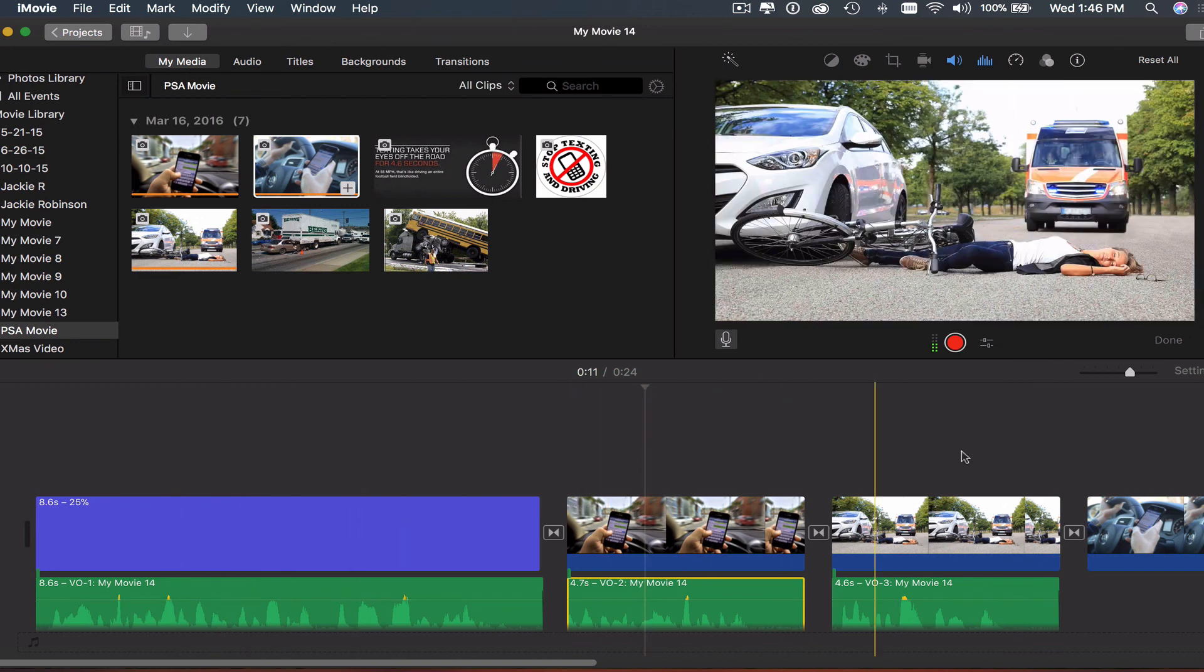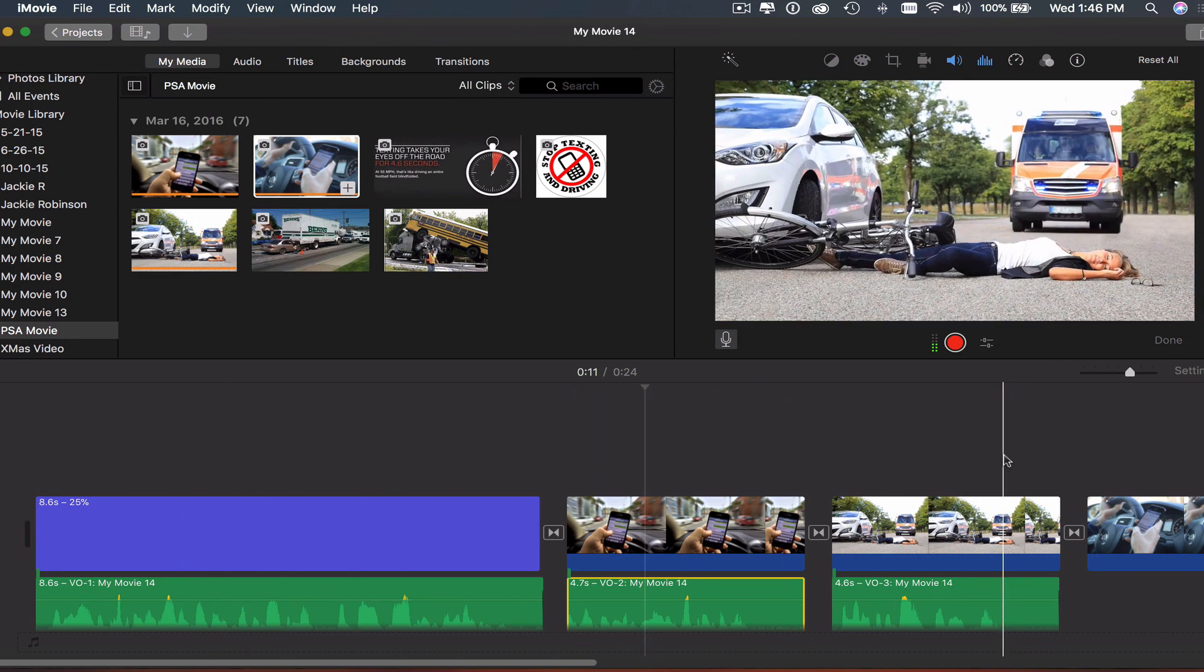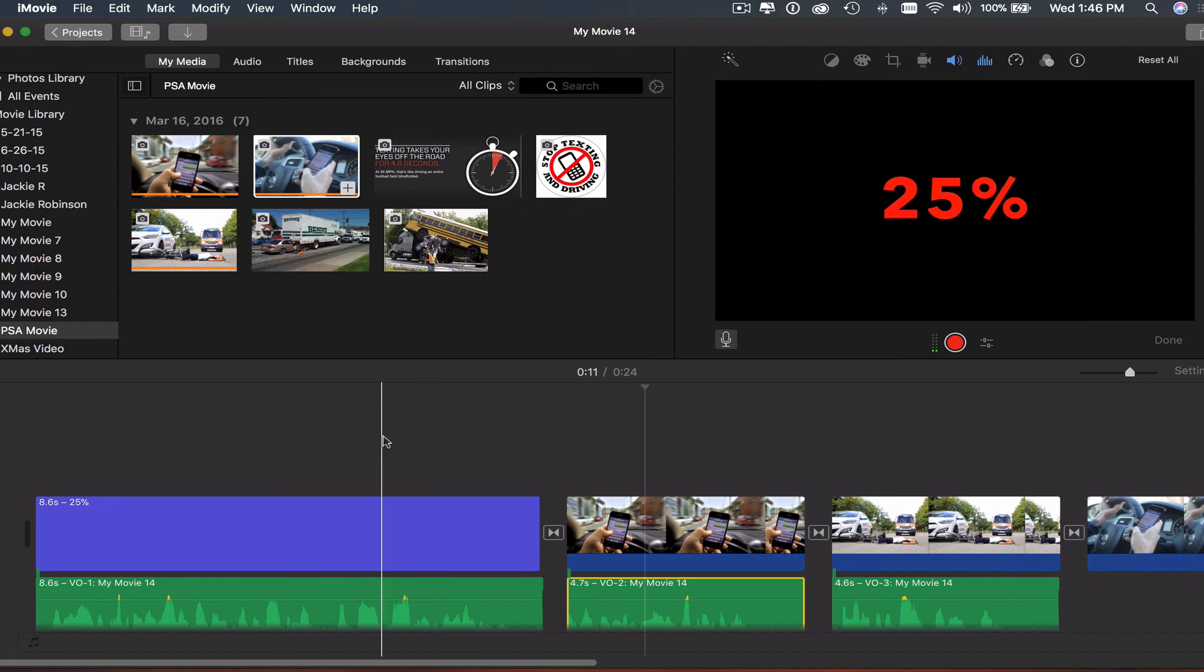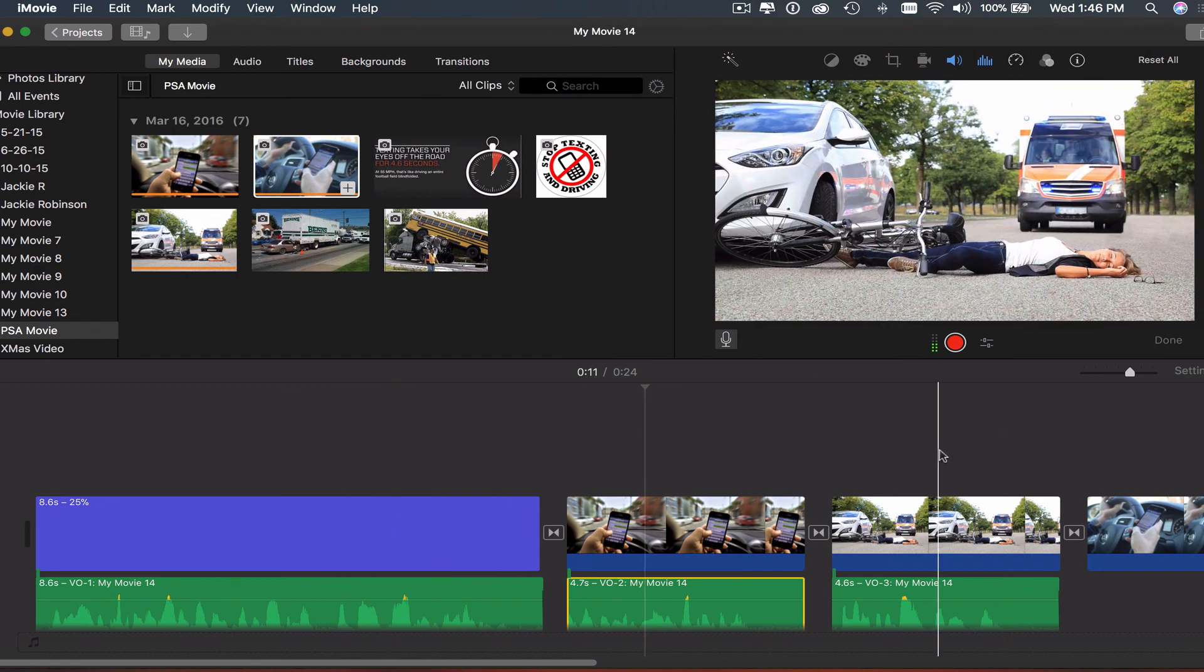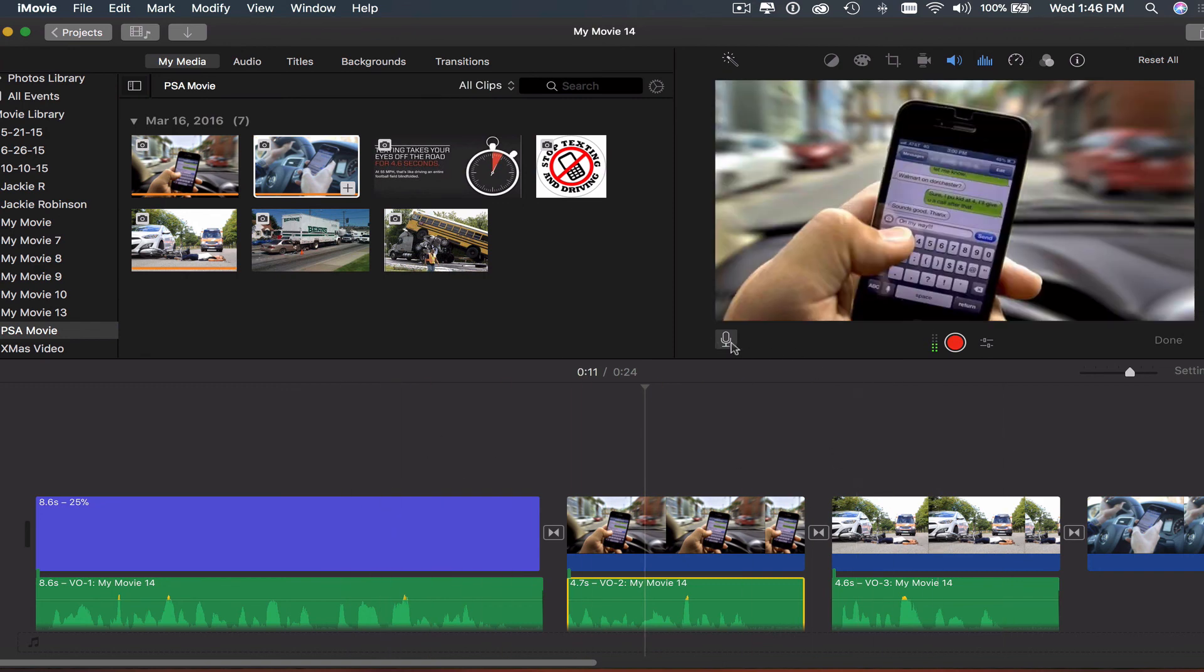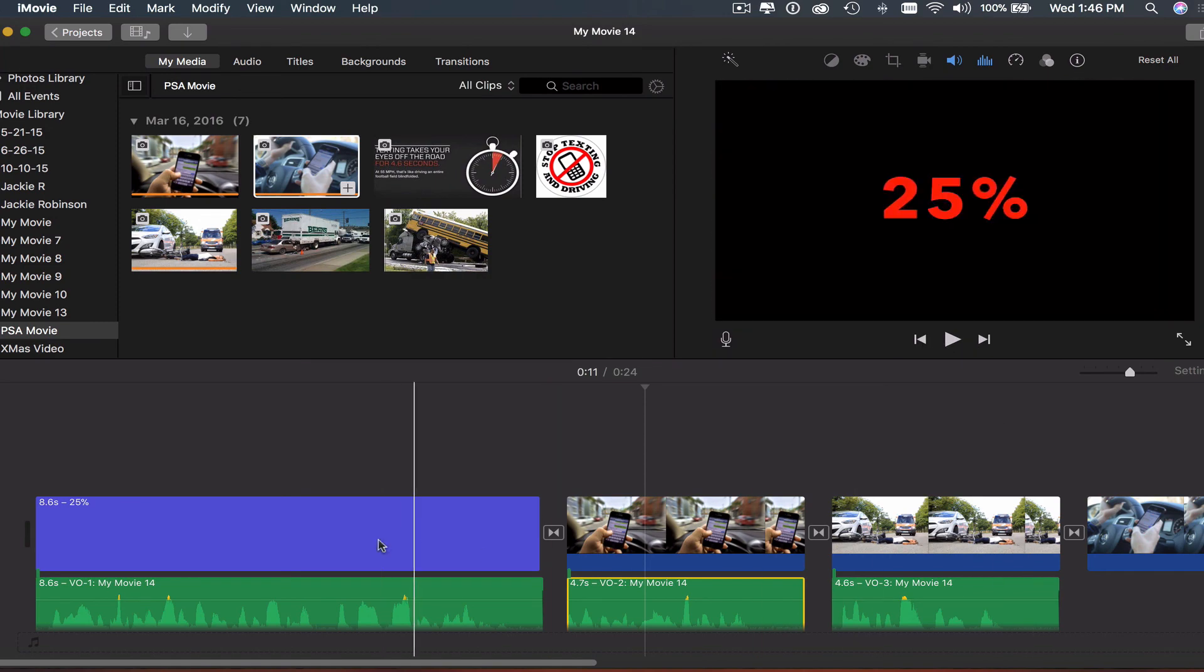Once I'm done with my audio recording, I'll click that microphone button and it switches back to a normal play button. That is how you can record your own audio in iMovie.